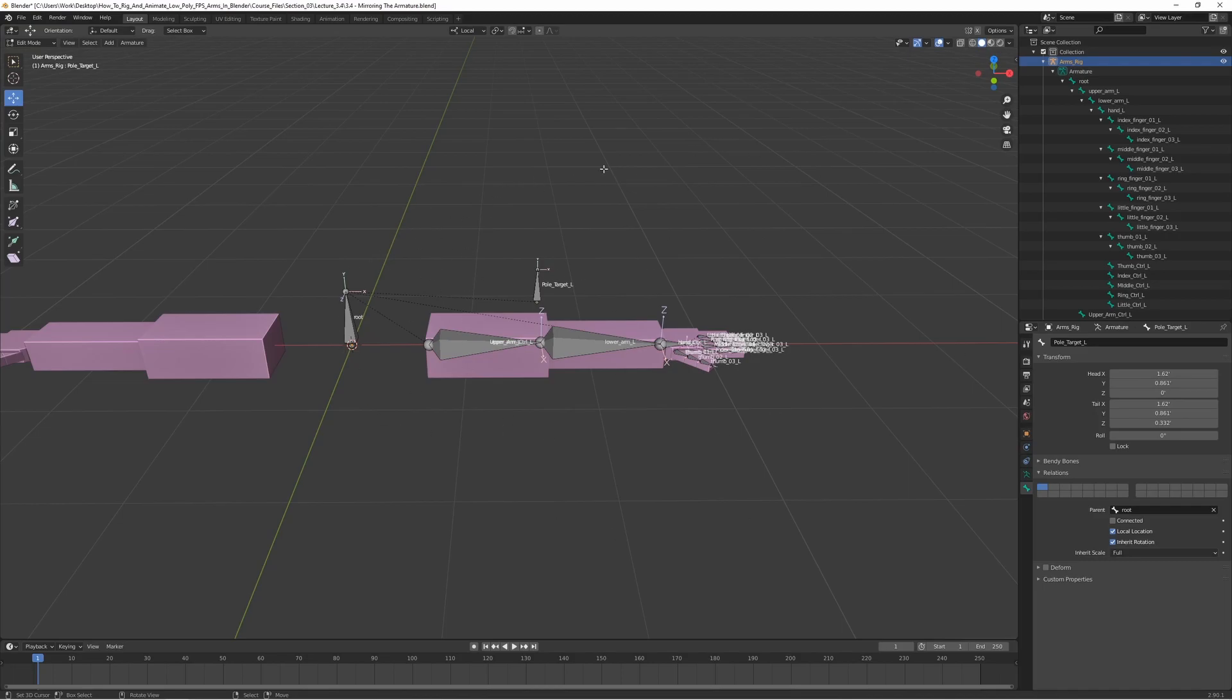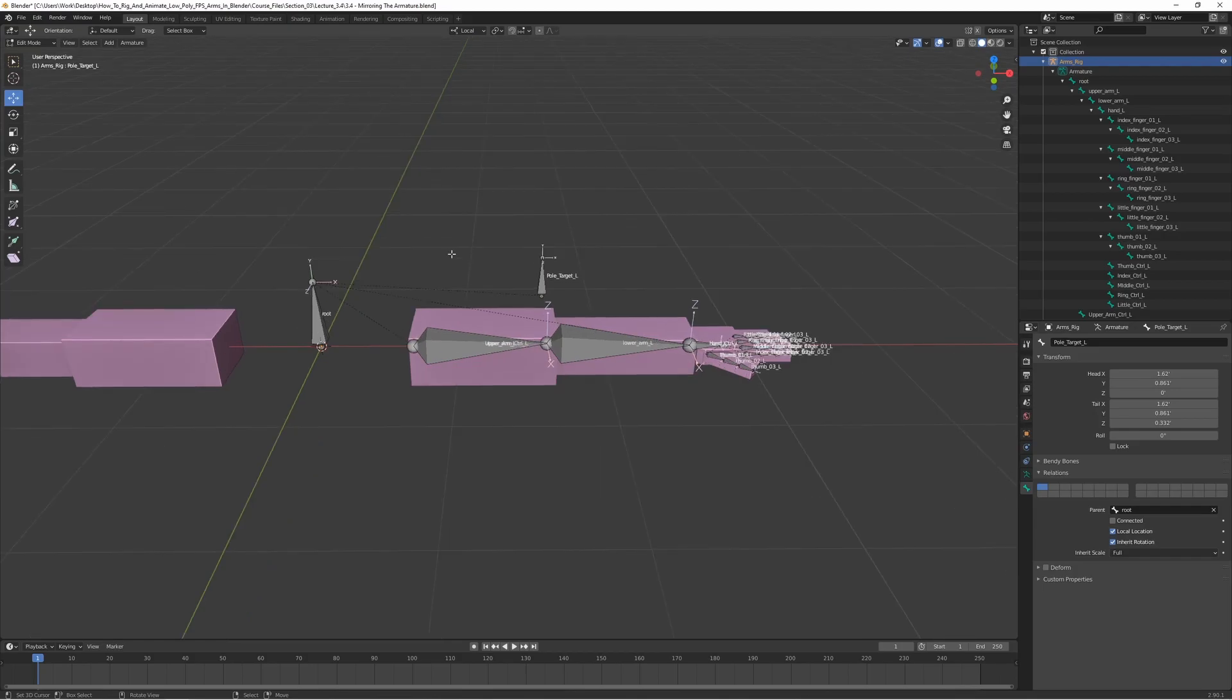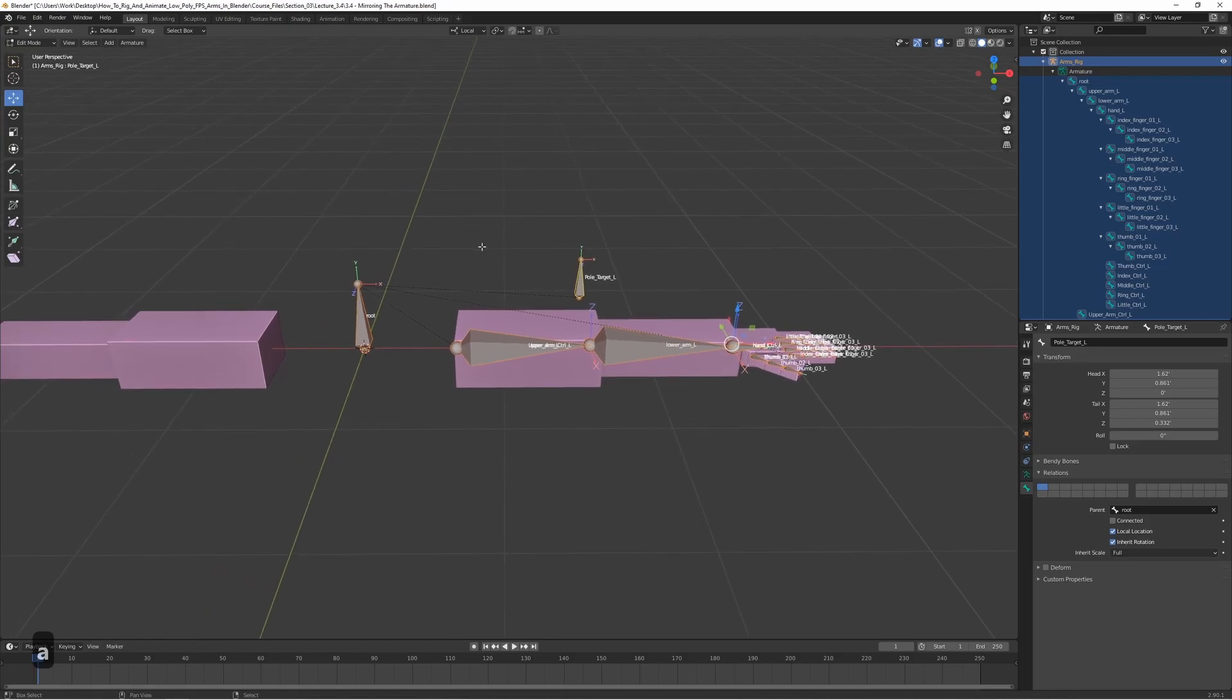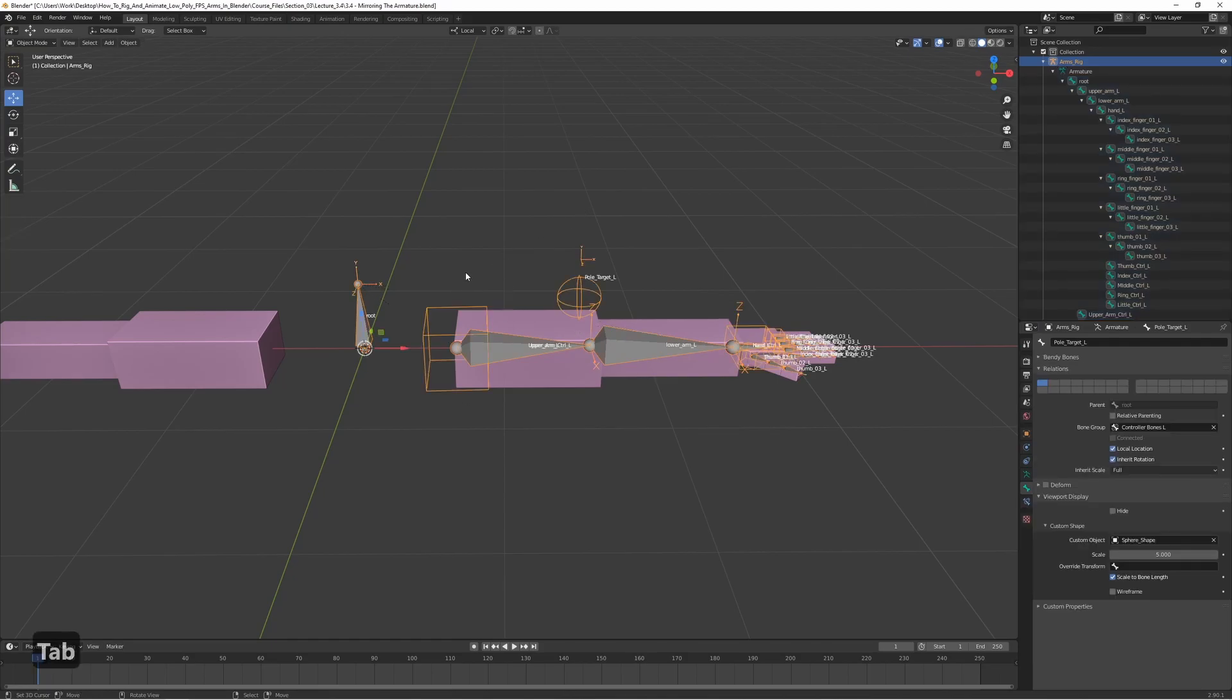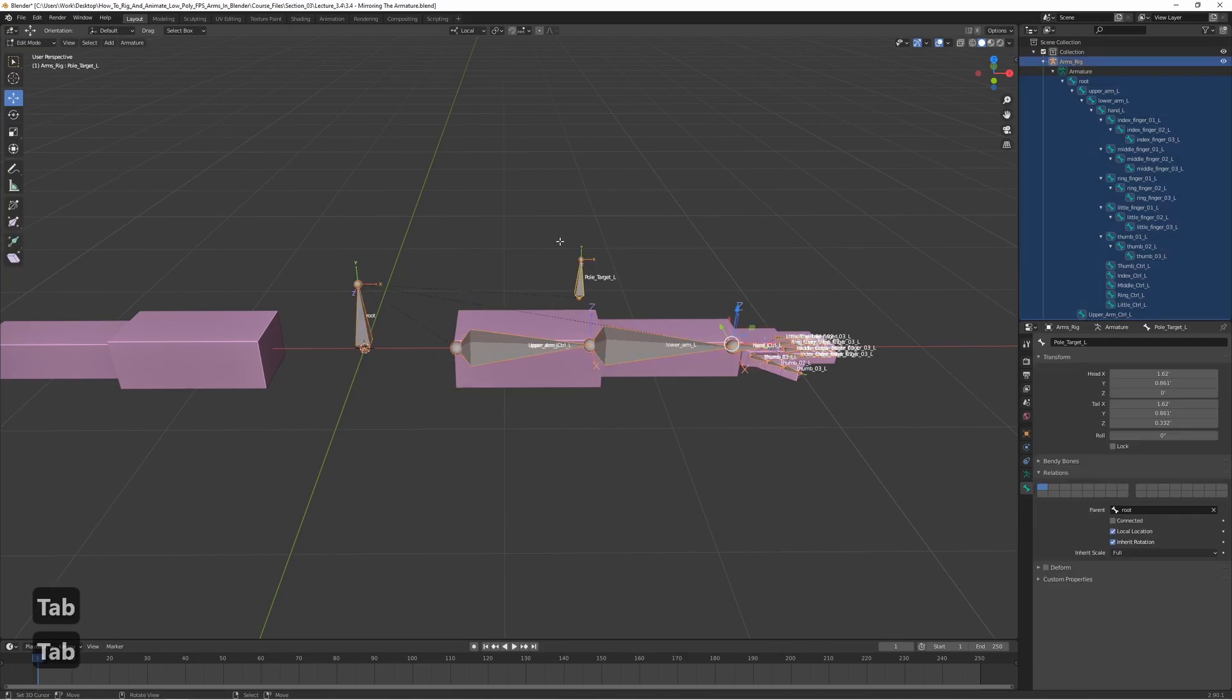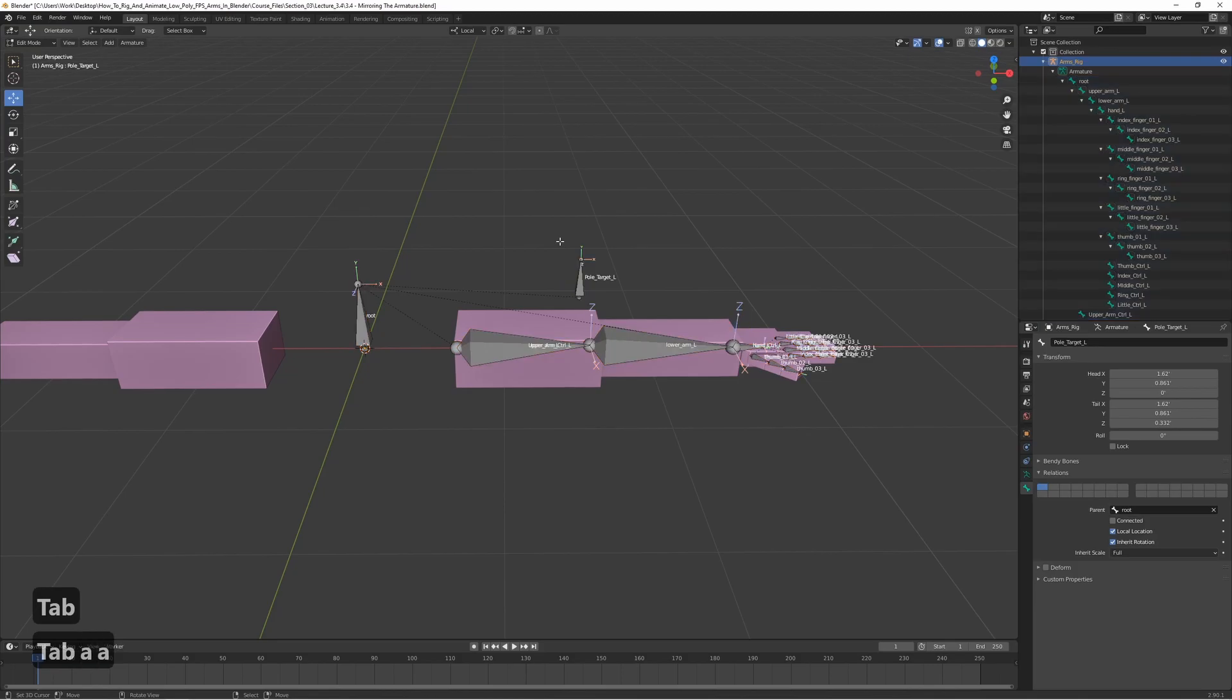We want to select all the bones except for the root bone and the easiest way to do that is pressing A like this. With the rig selected of course so it doesn't select the mesh. Make sure that your rig is selected in object mode first and then go to edit mode and press A.